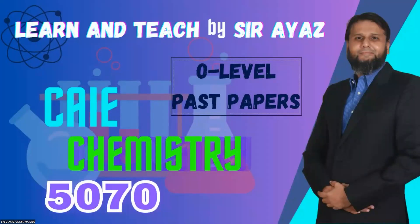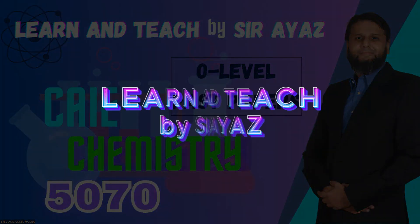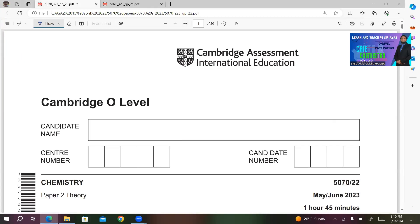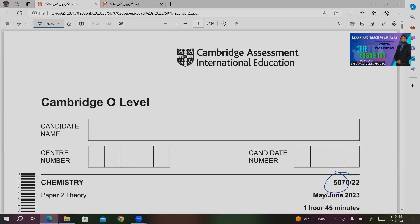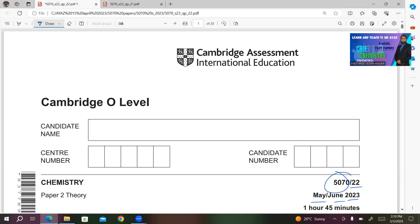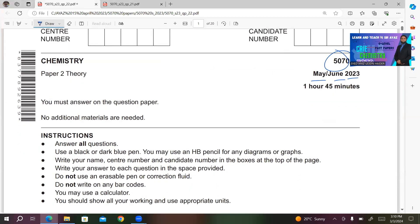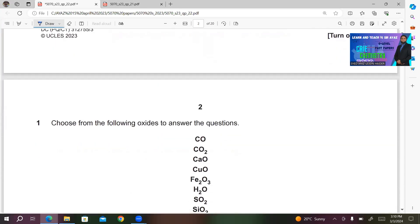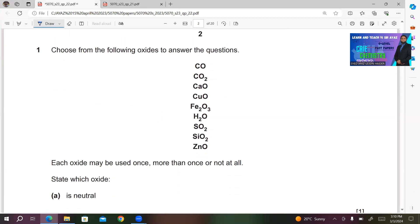Hi students and friends, this is your host and teacher Syed Ayaz Uddin Haidhar and you are watching Learn and Teach by Sarayas. I was doing past papers and this time I have selected 5070 variant 22, session May June 2023. I am not going to discuss the time marks and other formalities for this paper, so straight away let's start the paper.